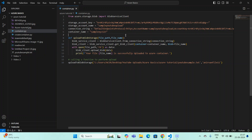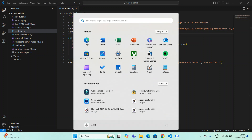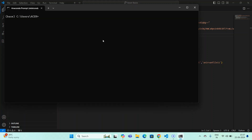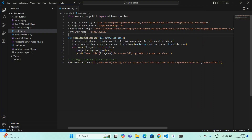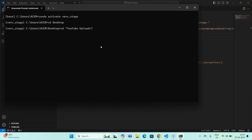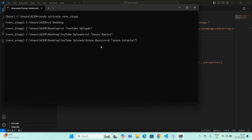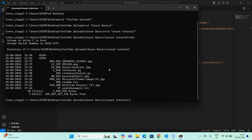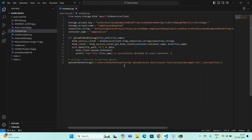First, let me activate my virtual environment. I'll go to Miniconda and activate the environment with: conda activate vnv_st_app. This is my virtual environment; I'm using Python 3.12. I then navigate to the Desktop, then to my folder 'youtube uploads', then 'cd azure basics', then 'azure tutorials'. I've kept all my files inside this particular folder.